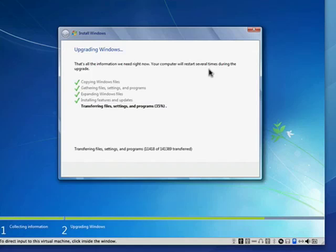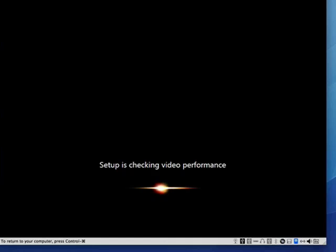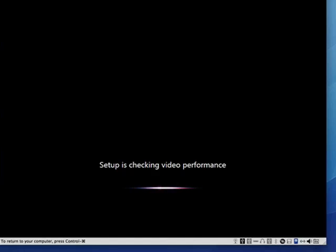So Windows 7 is still in the process of transferring files, settings, and programs. We're at 35%. Now setup's going through and checking the video performance of the machine. Making sure everything is okay there.